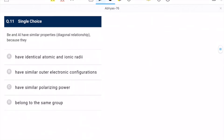Question 11: barium and aluminium have similar properties due to diagonal relationship. The reason — they have identical atomic and ionic radii (option A), similar outer electronic configuration, similar polarizing power, or they belong to the same group. Option C — similar polarizing power — looks most appropriate. C is the correct option.